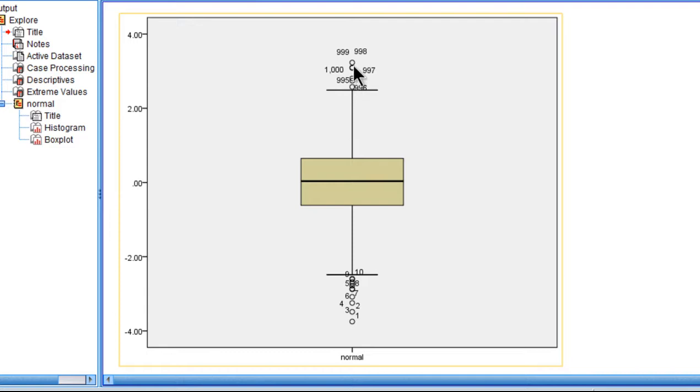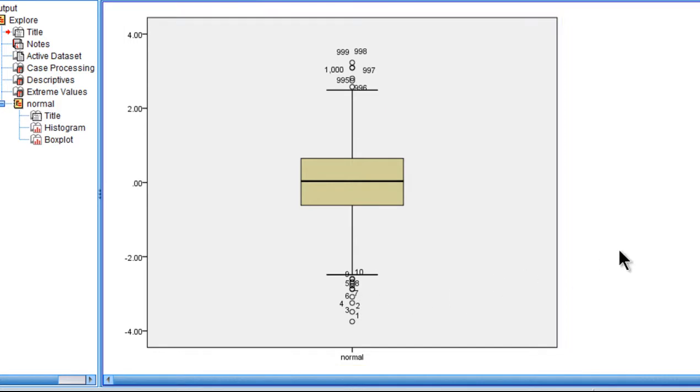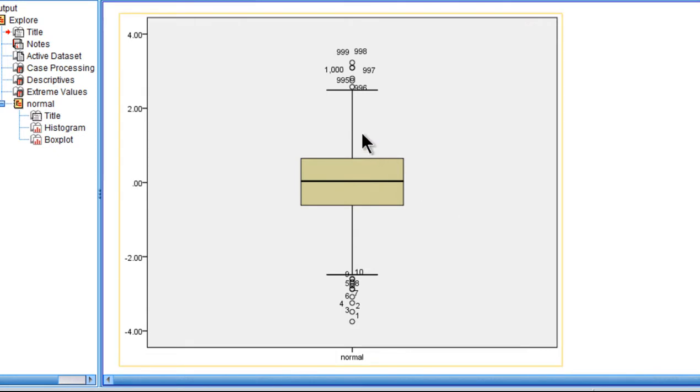So it's actually identifying a lot of outliers with the interquartile range rule of 1.5 multiplier. And this is not appropriate. Again, these data are normally distributed and there should be no outliers identified in these data. But the interquartile range rule of a multiplier of 1.5 is identifying them as denoted by these circles.